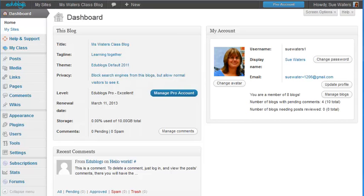This is a really quick demonstration of how to set up My Classes. My Classes is a great tool for easily managing all your student blogs and your student users.